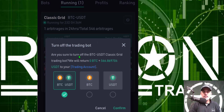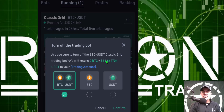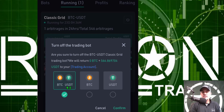Are you sure to turn off the BTC/USDT classic grid trading bot? We will return no BTC since I don't hold any BTC, plus 566 and change USDT to your trading account. And it appears like you could actually choose what to transfer. In this case I only have USDT, so I'm just going to let it go and click confirm.